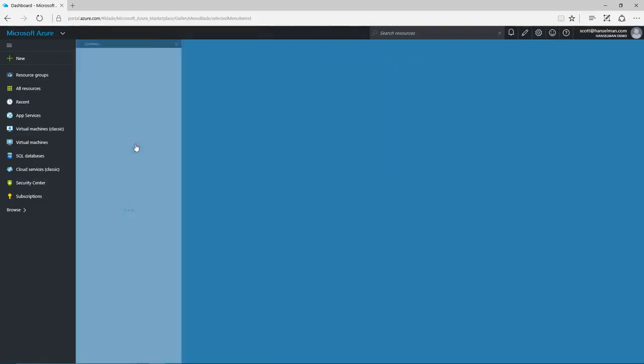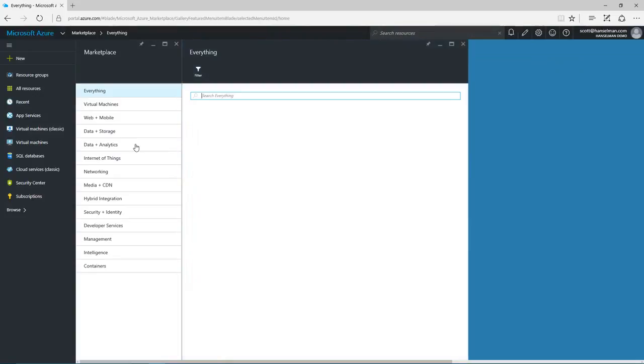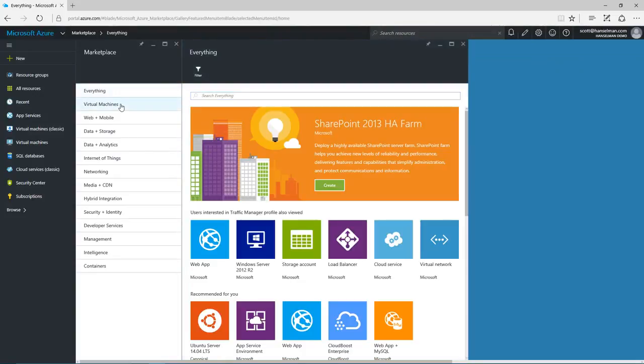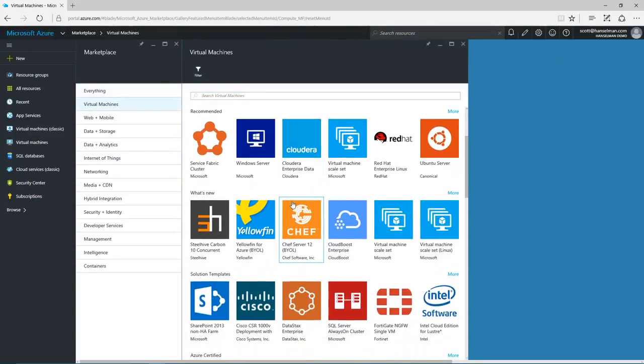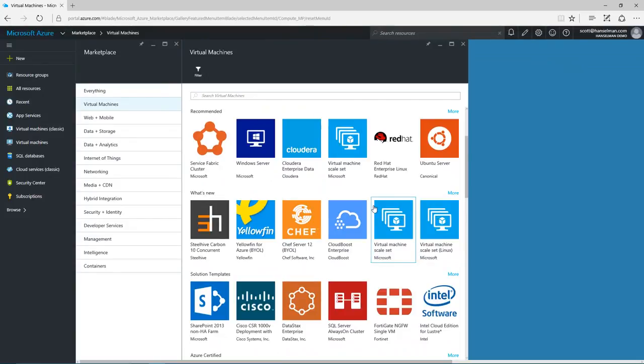I can quickly create virtual machines, both Windows Server and Linux. I could make just one or create scale sets with hundreds or thousands of machines all working together.